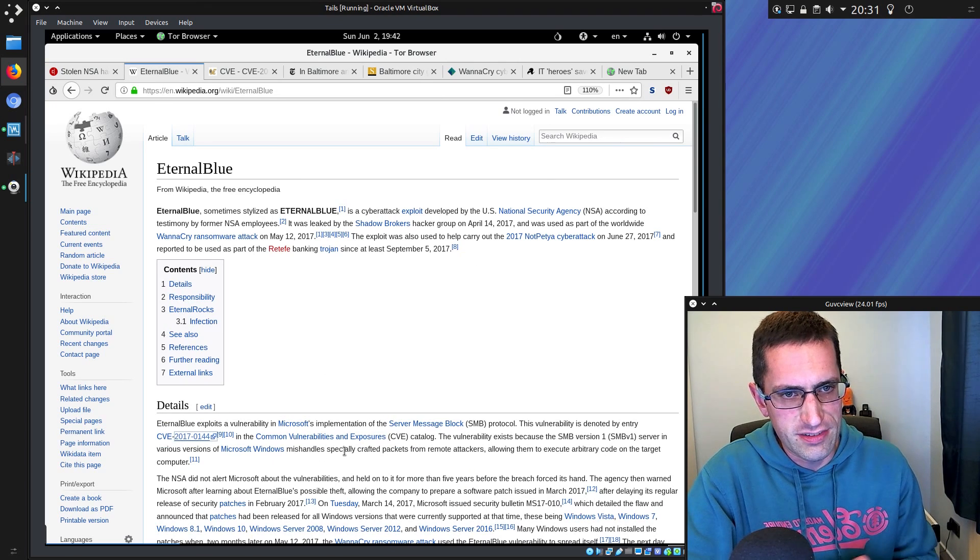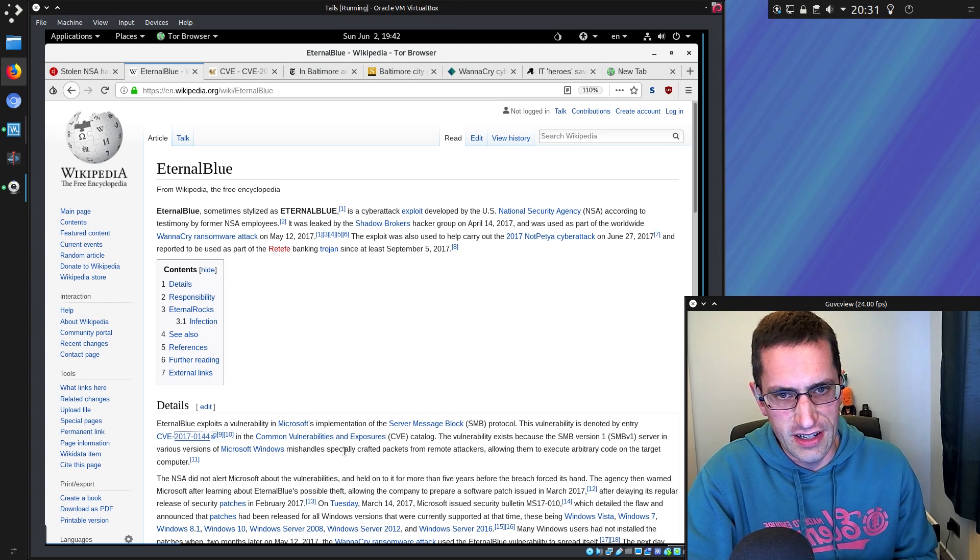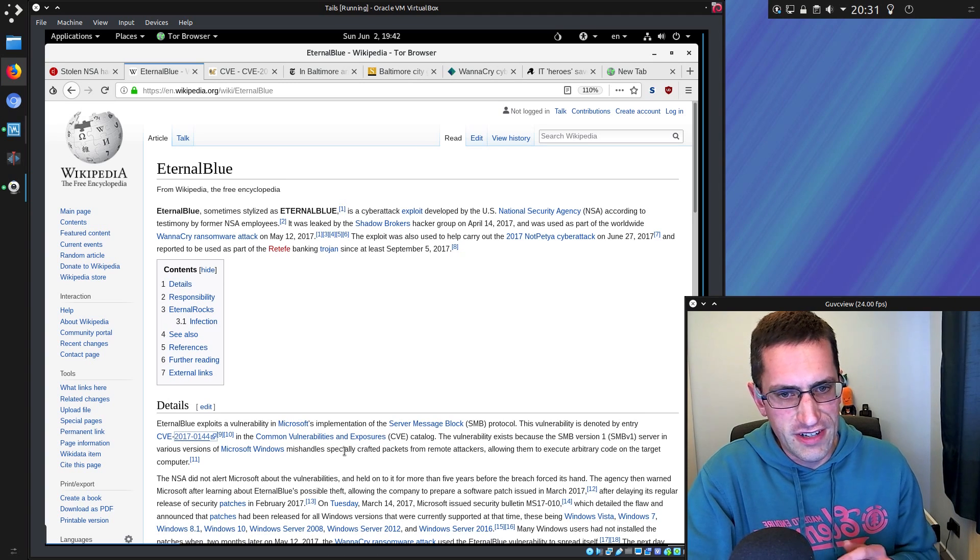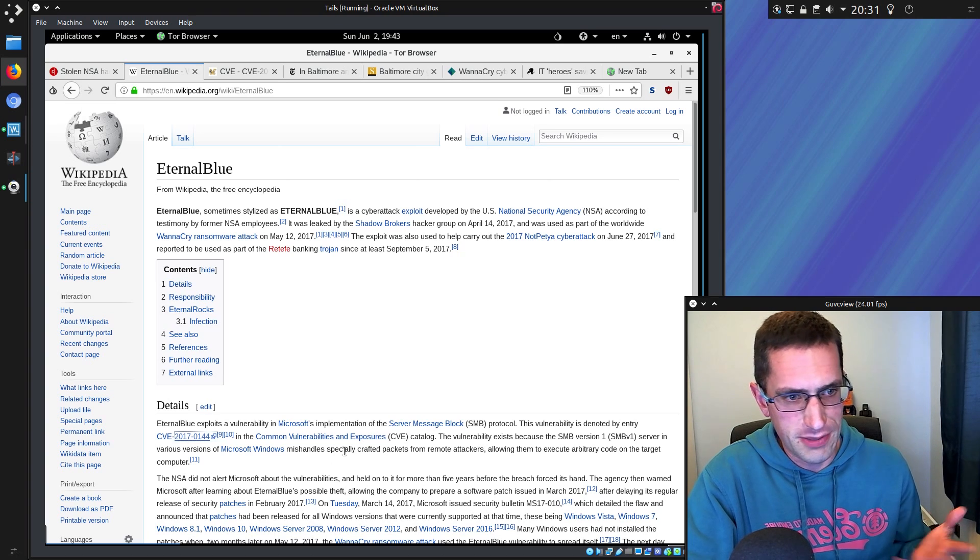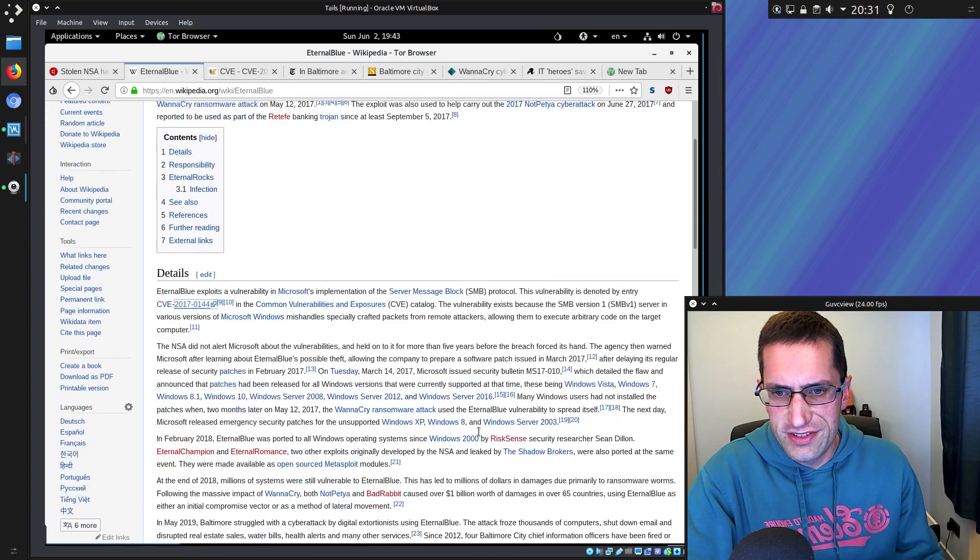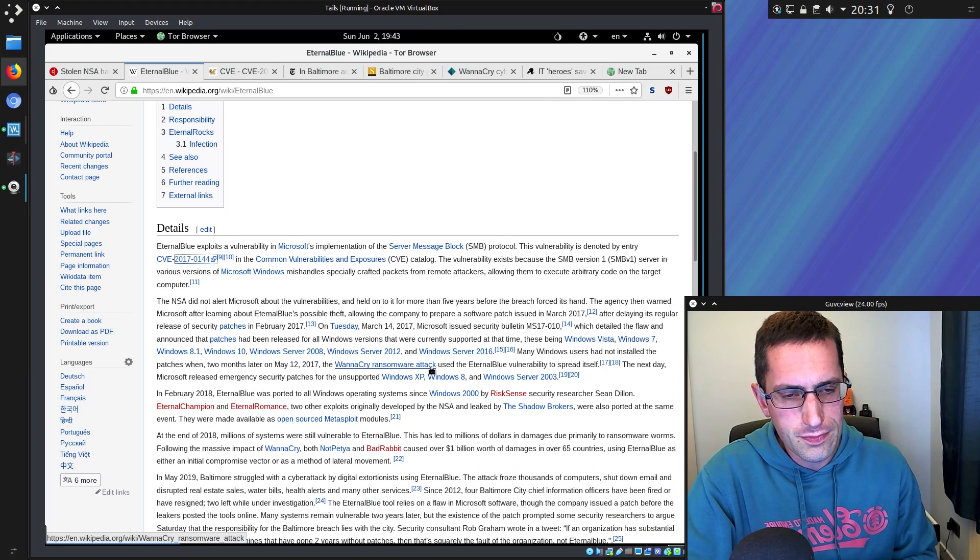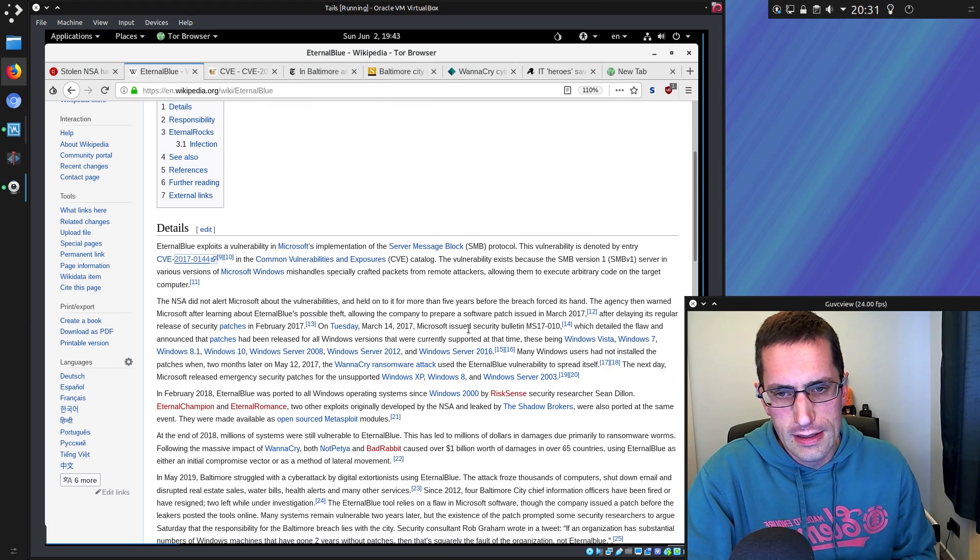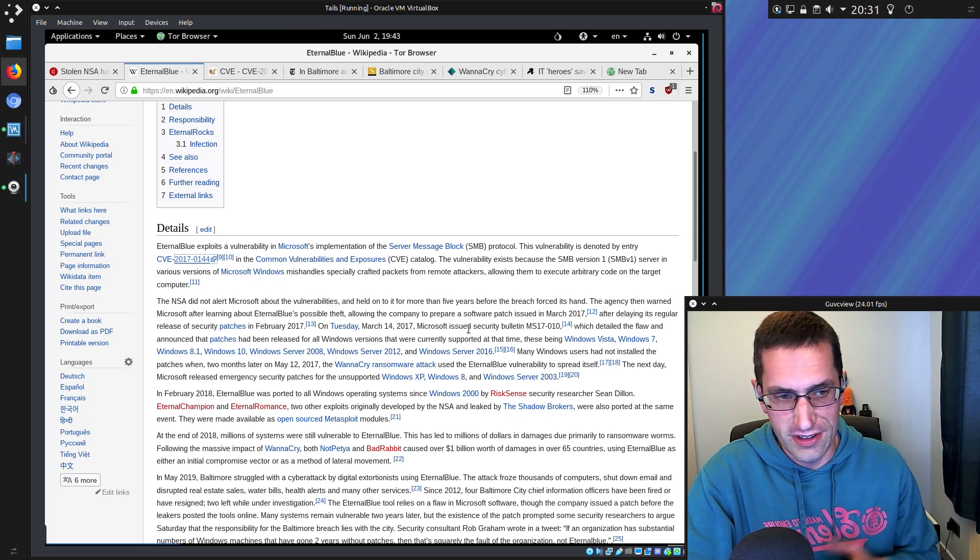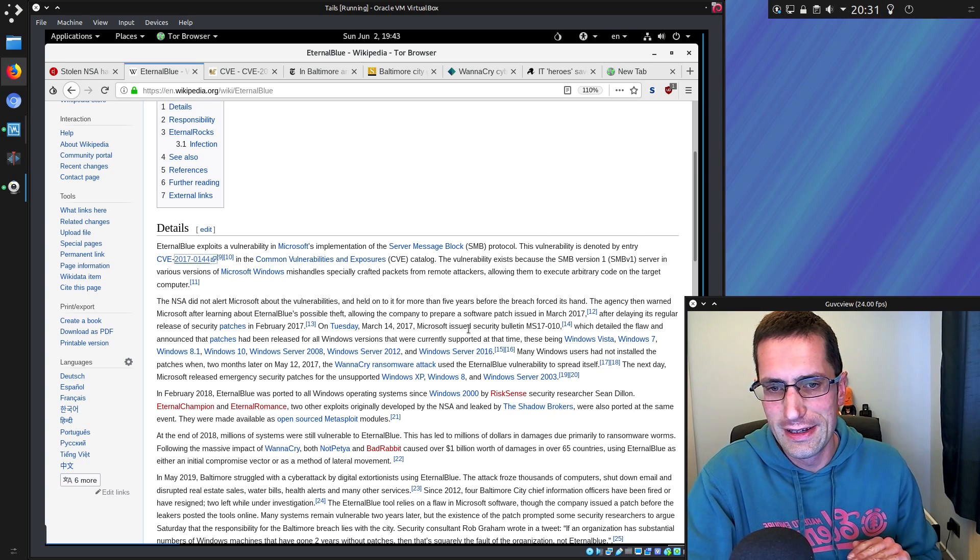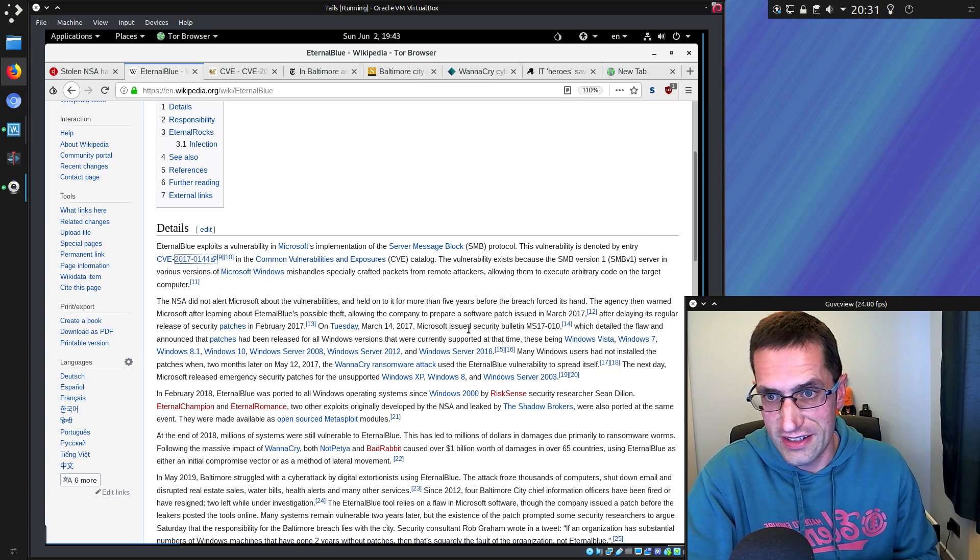The Eternal Blue exploit was released by the Shadow Brokers Group that had gotten hold of the vulnerability the NSA had discovered and learned how to exploit. It affects the Server Message Block version 1 in Windows, from Windows XP right up to Windows 10 version or build 1607. It was particularly devastating to Windows XP and Windows 7, with Windows XP being unsupported for quite some time unless you paid for extra support.